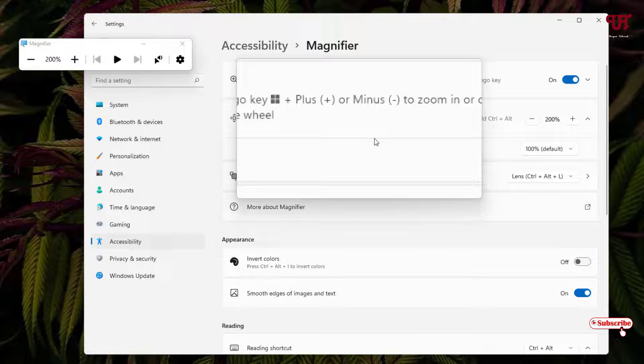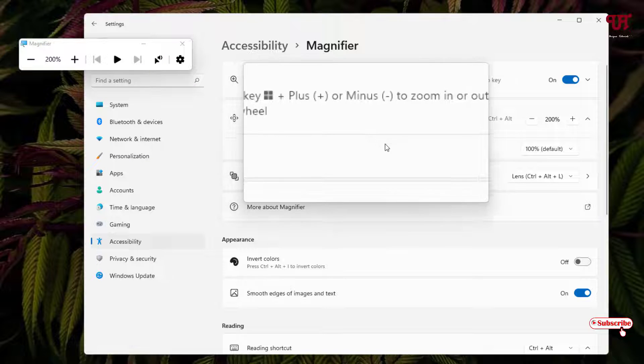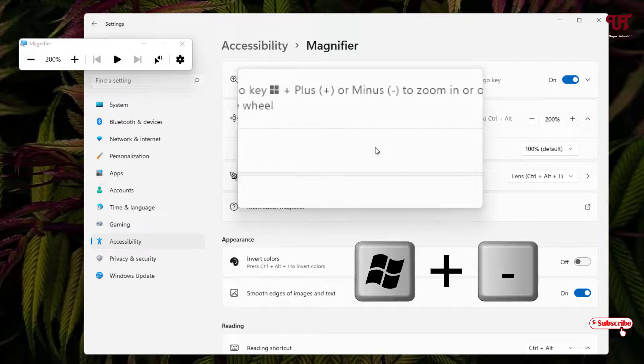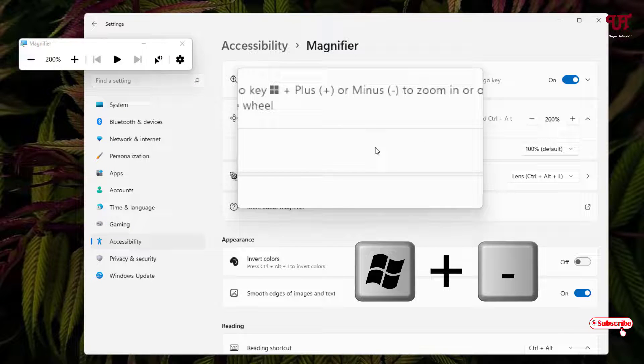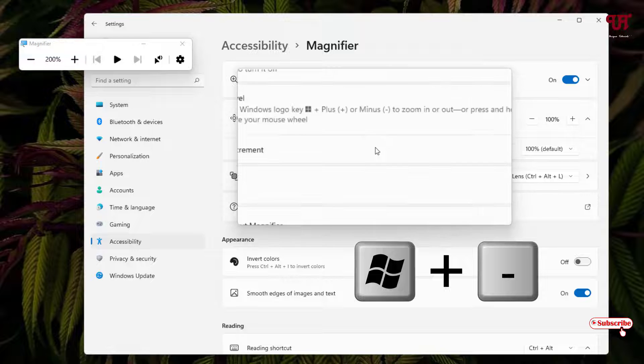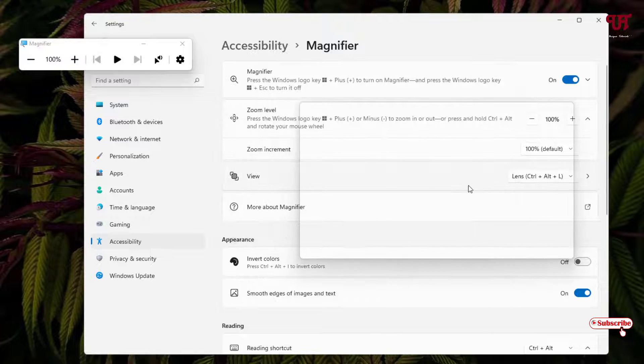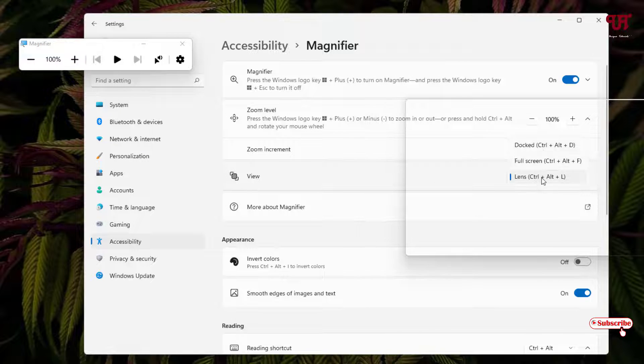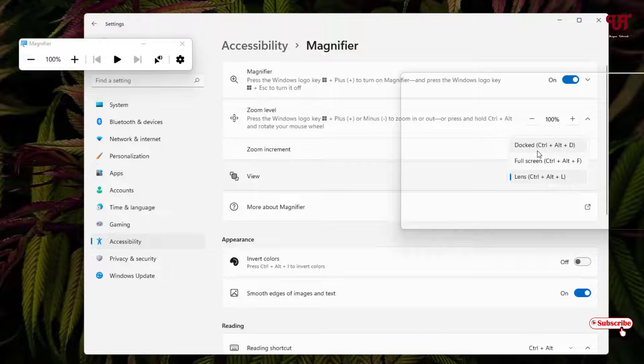This is all about the lens portion and if you want to restore it back just press Win plus minus and now let us select the dock.